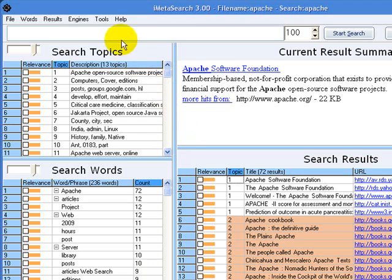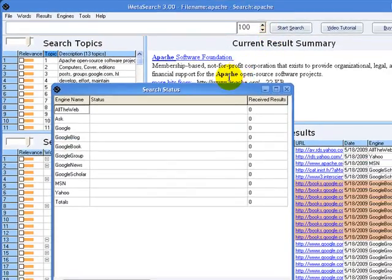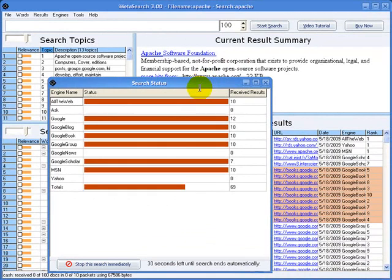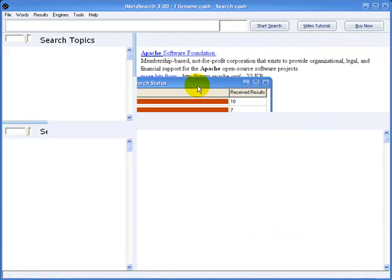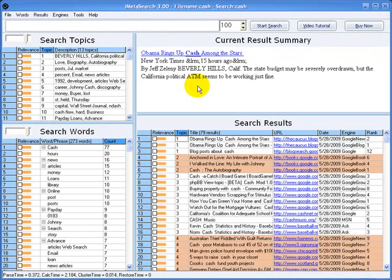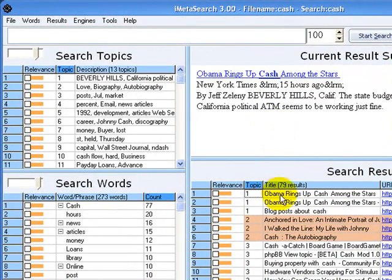Let's start a new search by typing the word cache in the text box and then we'll click the search button. iMenaSearch just found 79 results from 10 different search engines in about 6 seconds.